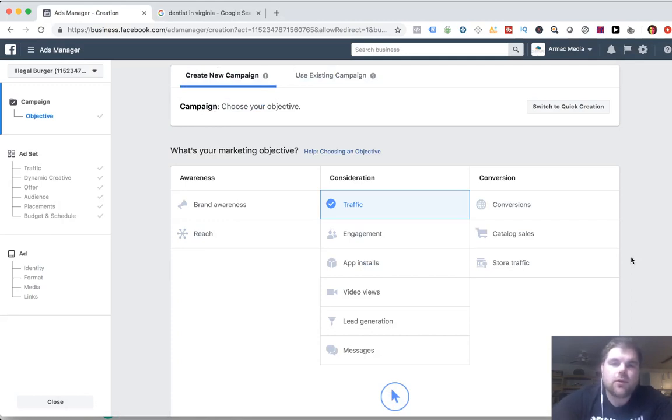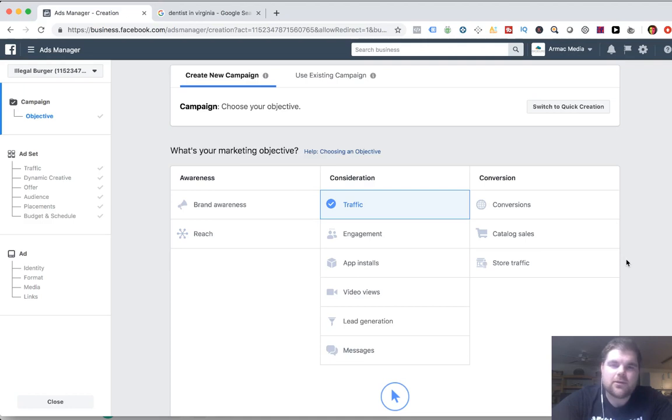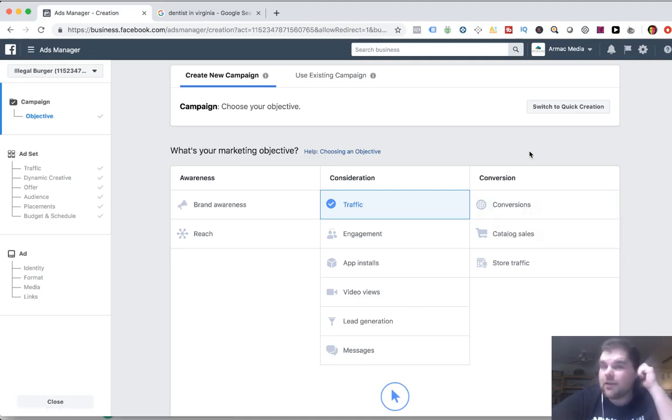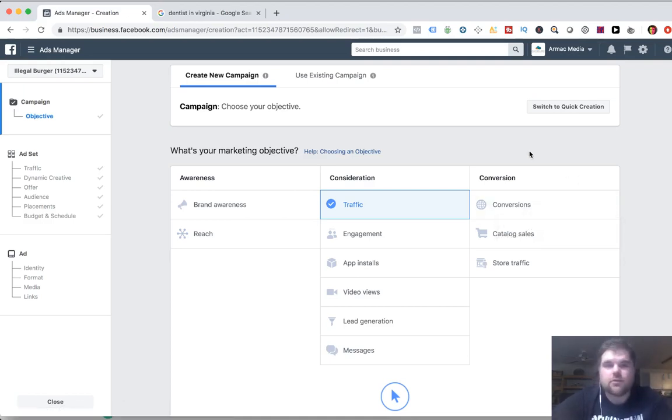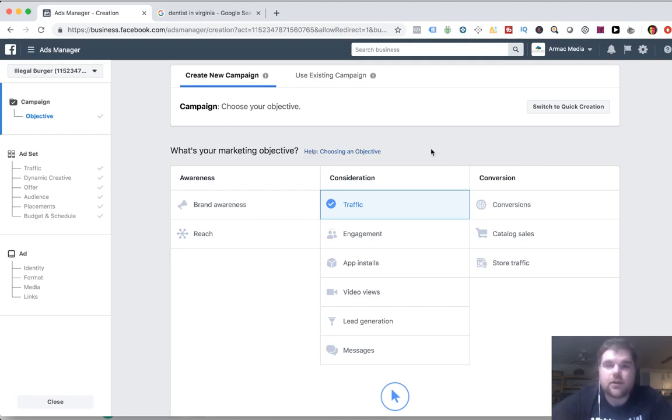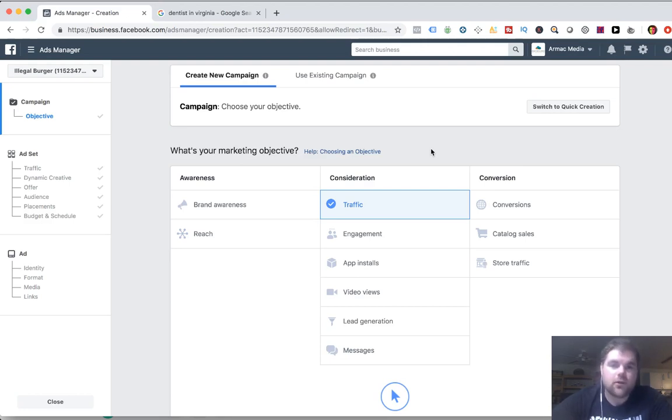So today I wanted to go over how to target. Somebody asked how to target for dentists. So let's quickly go over that. A lot of it comes down to what campaign you're actually trying to run, what your objective is. Are you just trying to get out there that the dentist exists? Are you trying to get customers? What are you doing?